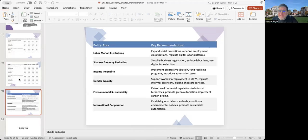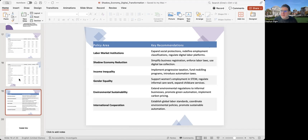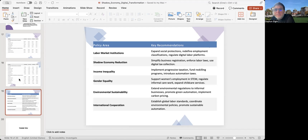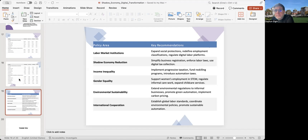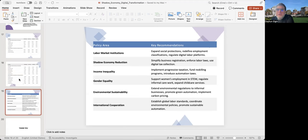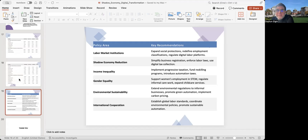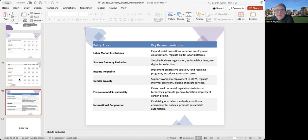I list some policy recommendations here. Based on these results, what could be done? I have some ideas in terms of labor market institutions: expanding social protections, redefine employment classifications, and regulate digital labor platforms. In terms of shadow economy reduction: simplifying business registration, enforce labor laws properly, and use digital tax collection. In terms of income inequality: implementing progressive taxation, funding risk-building programs, and introducing automation taxes. To establish gender equality: supporting women's employment in STEM sectors, regulate informal care work, and expanding child care services.